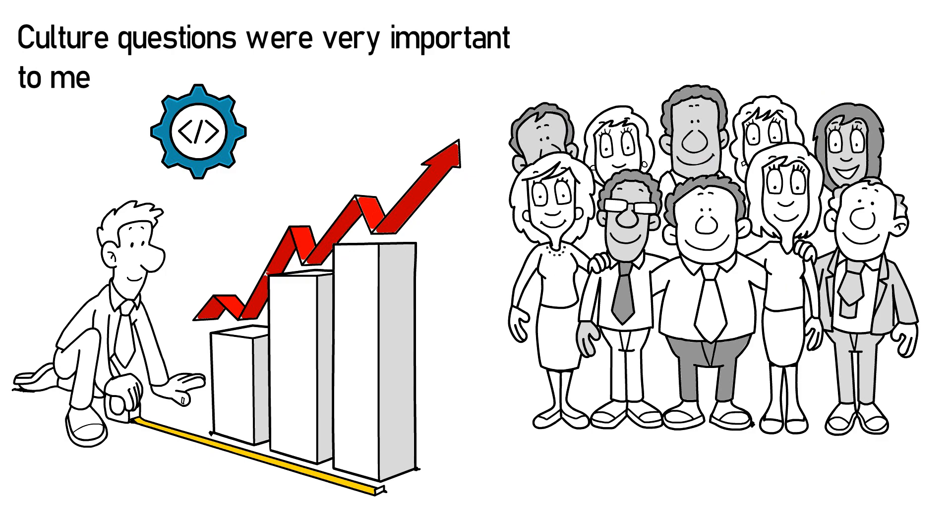Culture questions were very important to me, as in how do you measure success on your team. I also asked questions about happy hours. That kind of gives me an insight as to how many team activities do they involve themselves in.